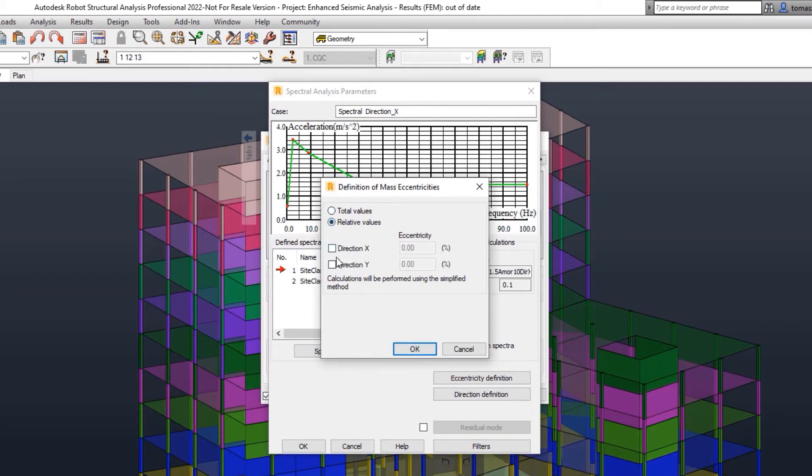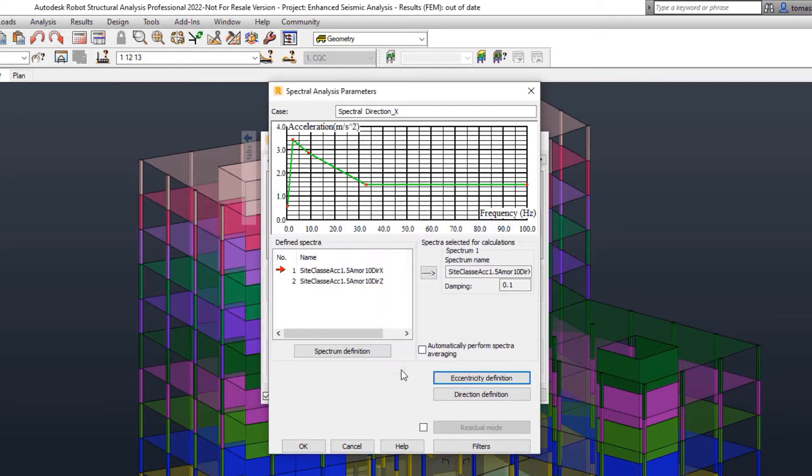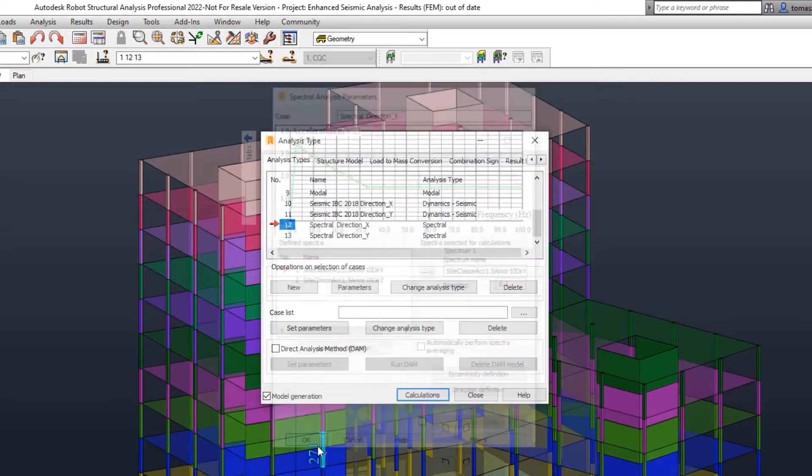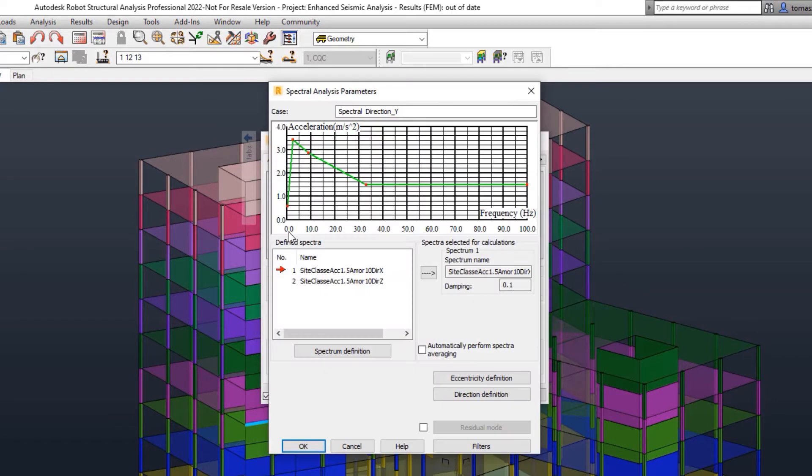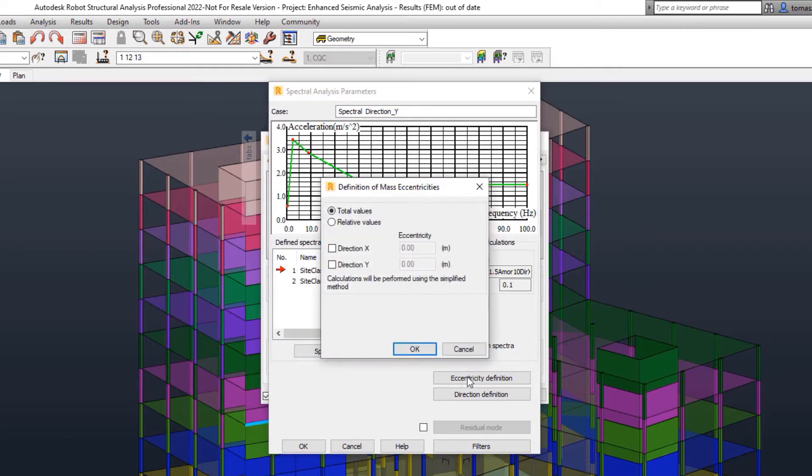Spectral analysis now permits the automatic generation of load cases with mass eccentricity. This enables you to consider mass eccentricity automatically when utilizing your local code spectrum.